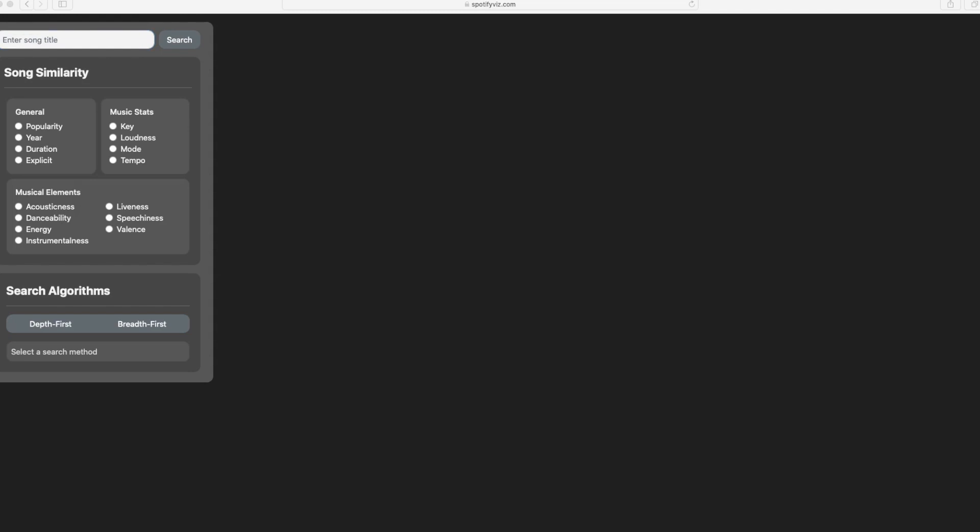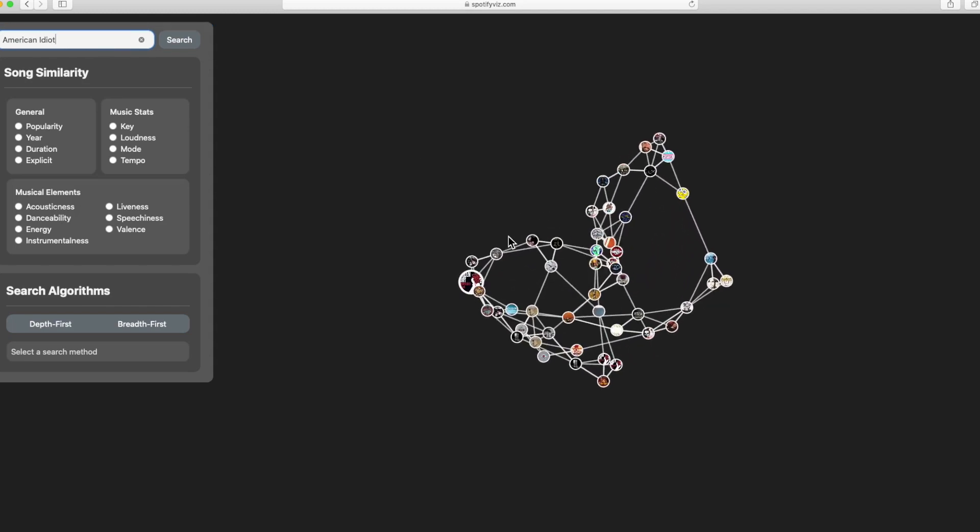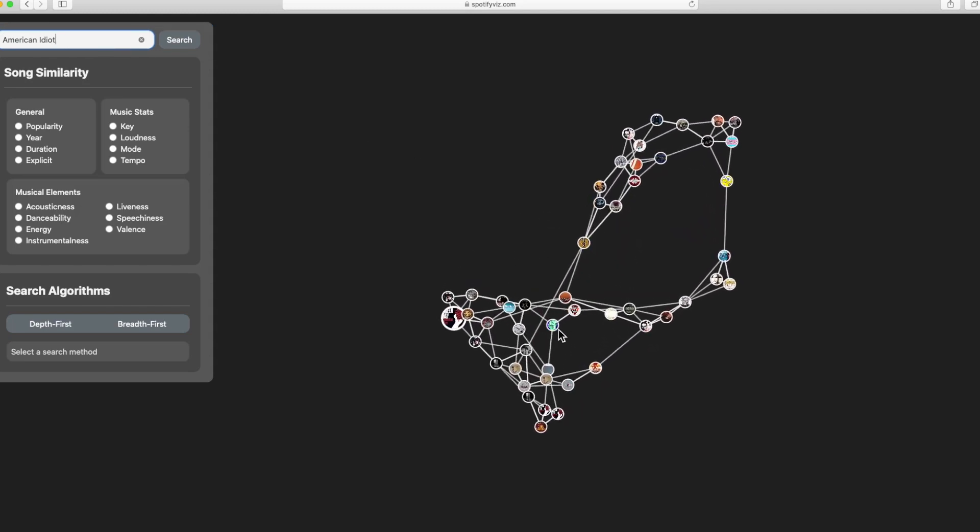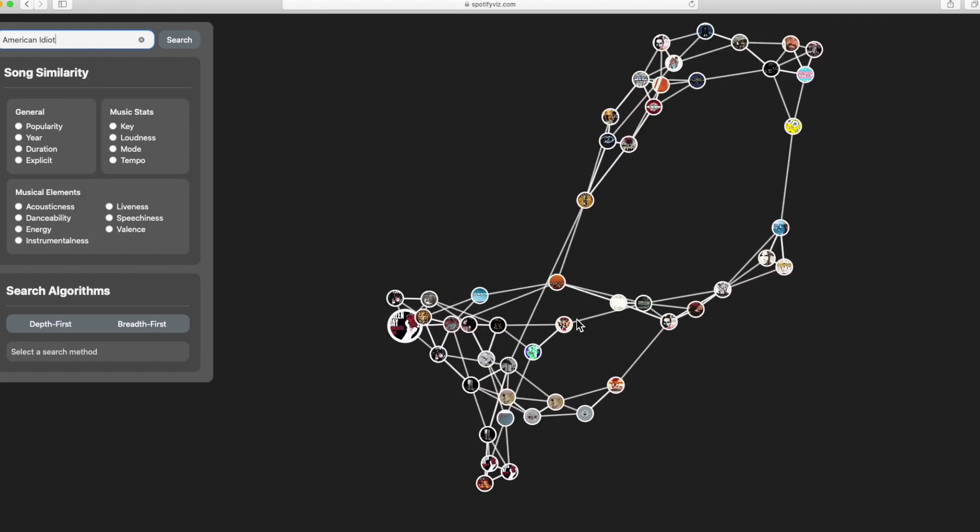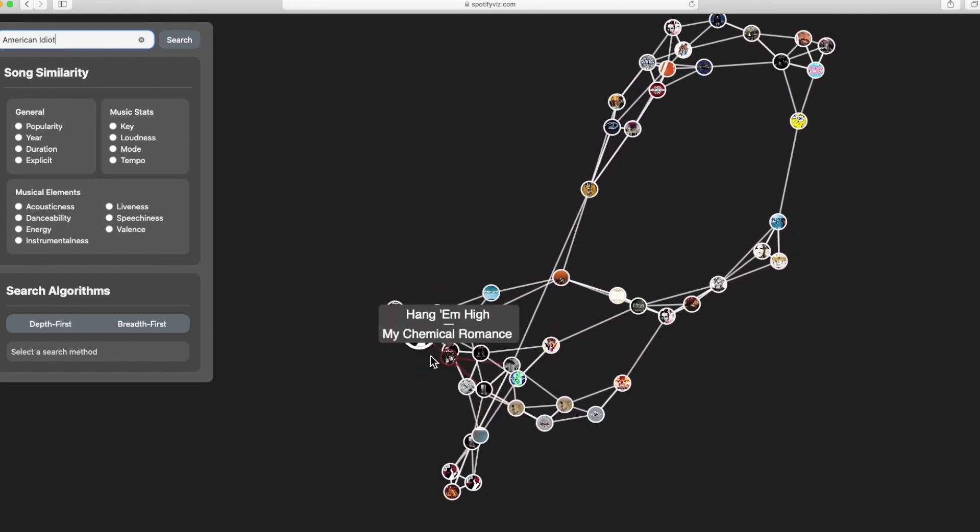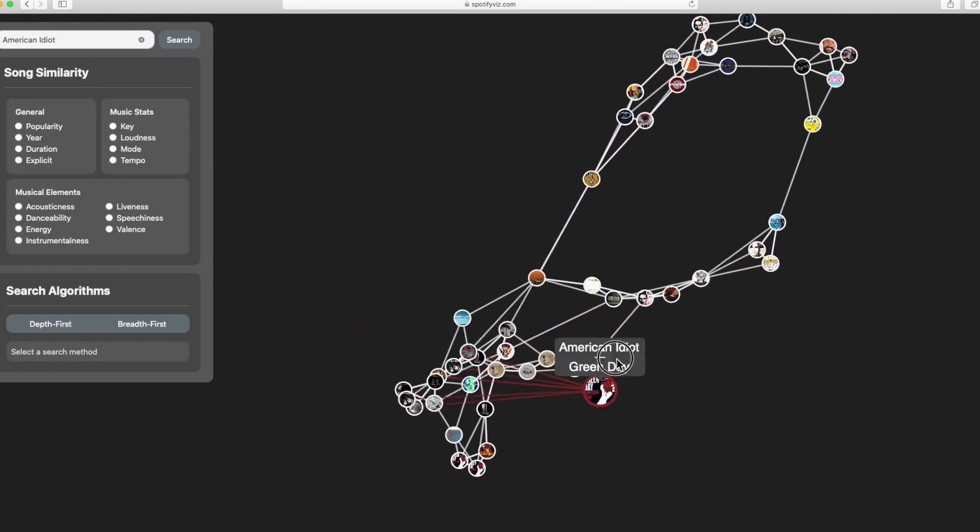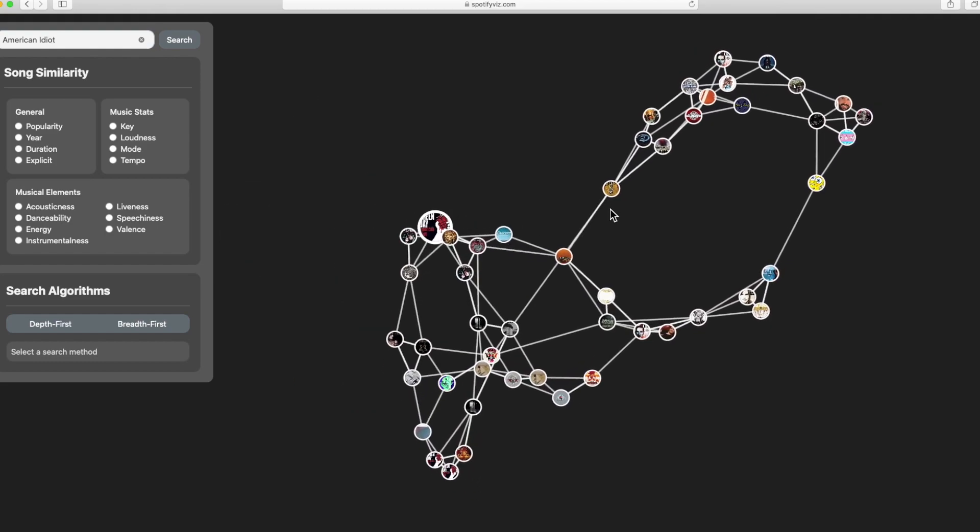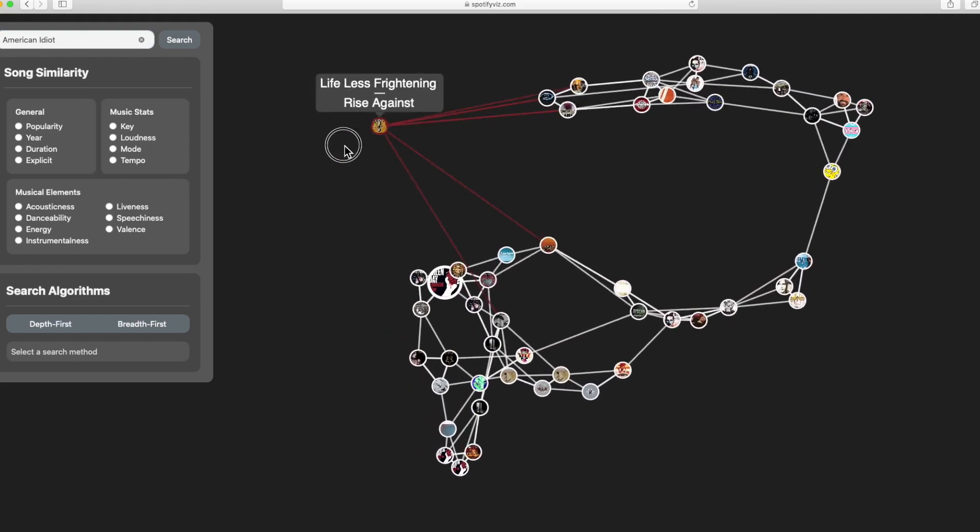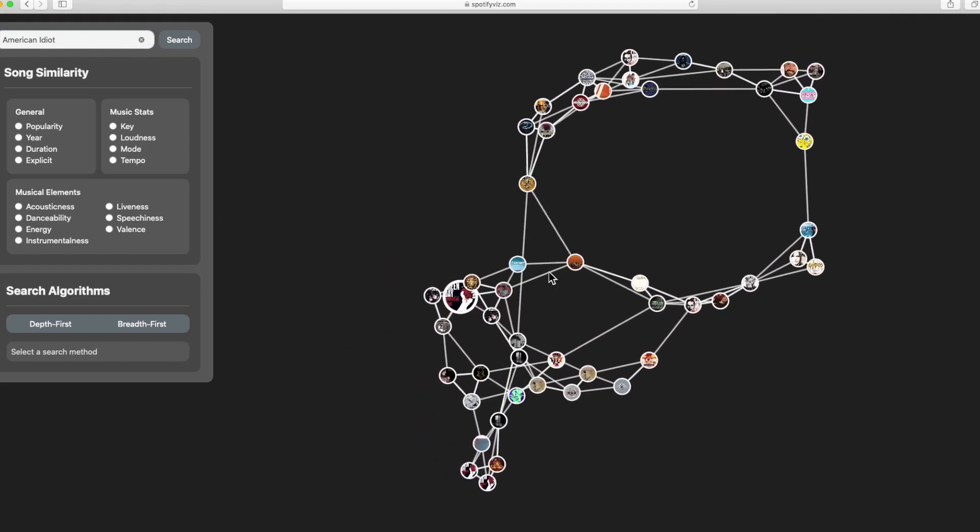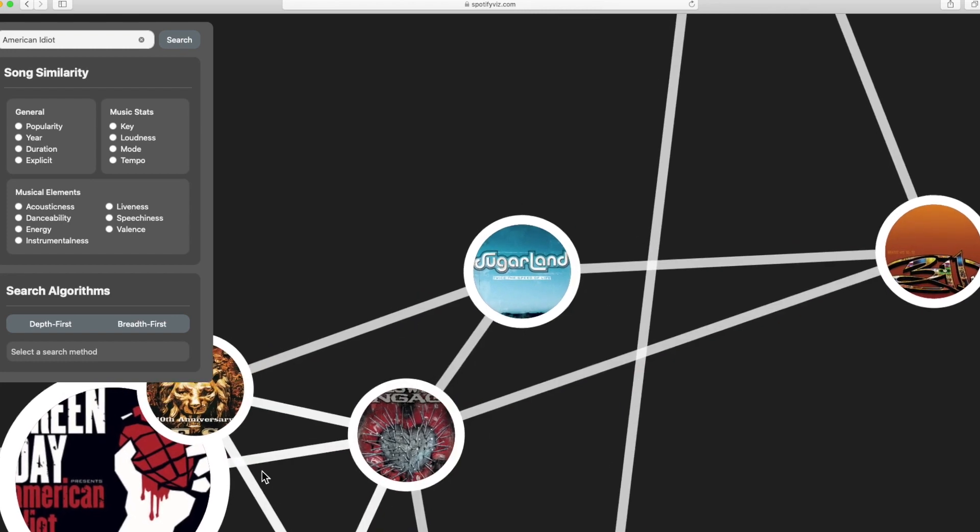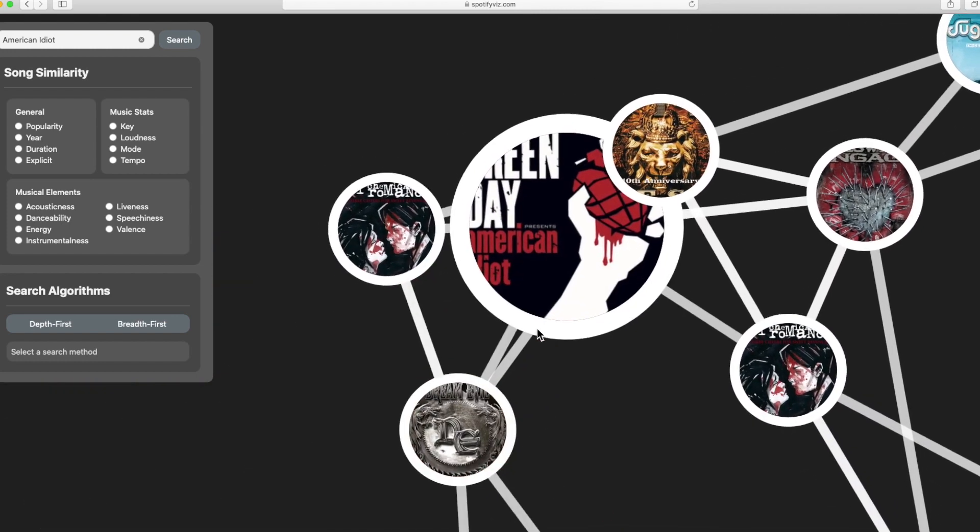Okay, so let's type in an example song. I will use American Idiot by Green Day and we can see here a live interactive graph pop up which uses physics to adjust its node lengths and edges. Here we can see that you can even move them around and the images on each node is the album art for the corresponding song.